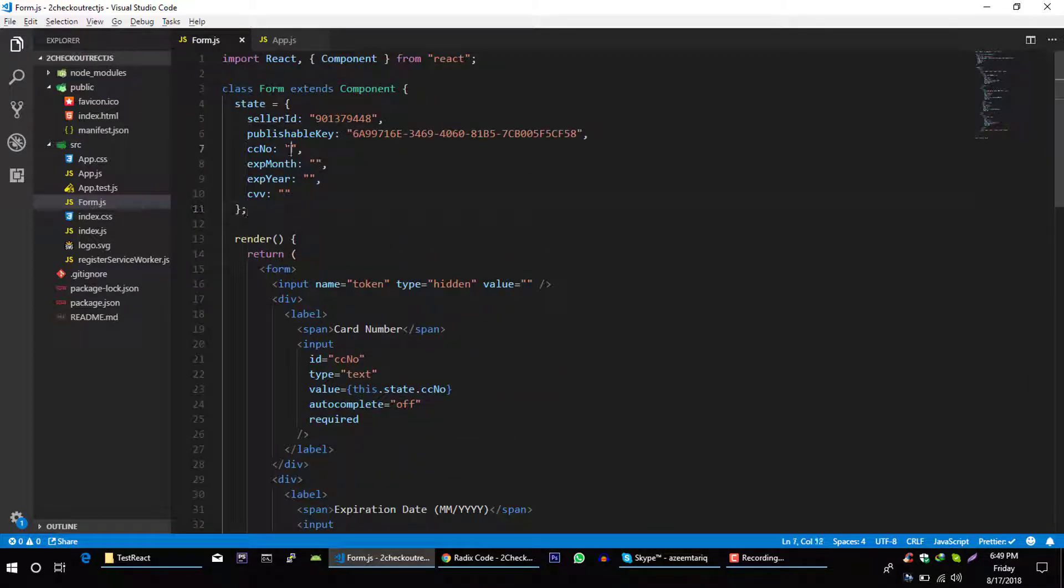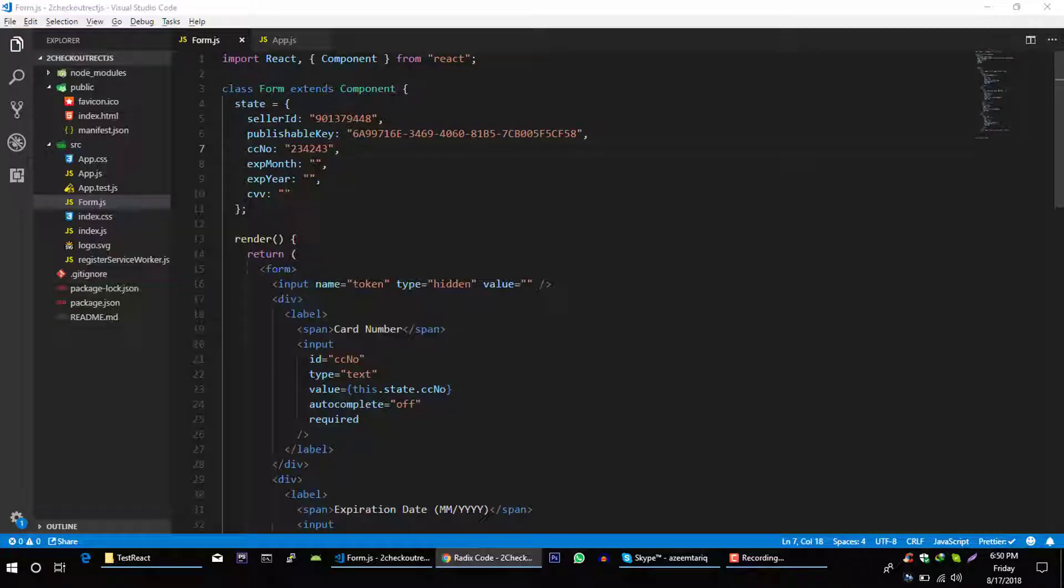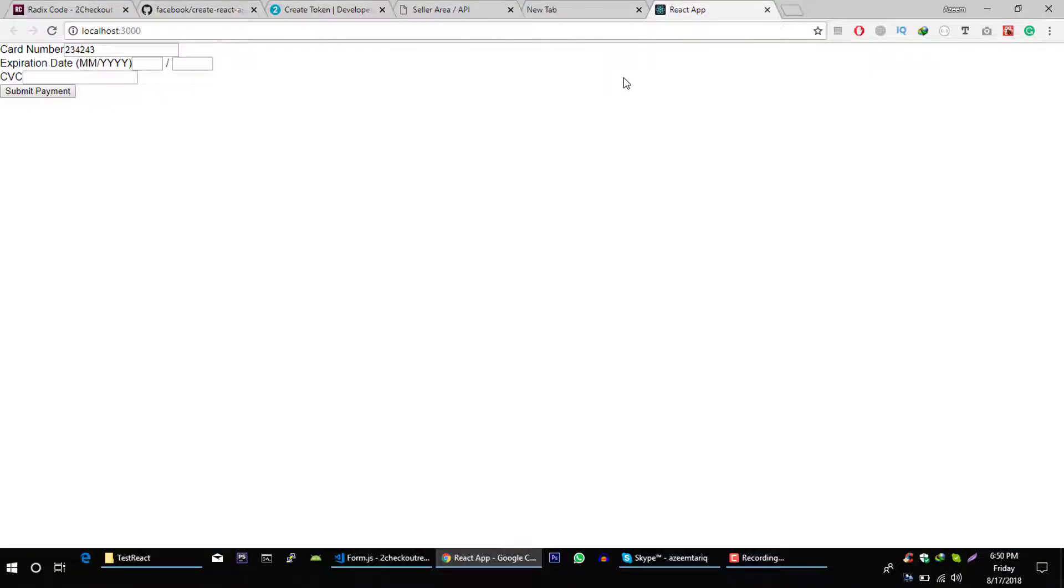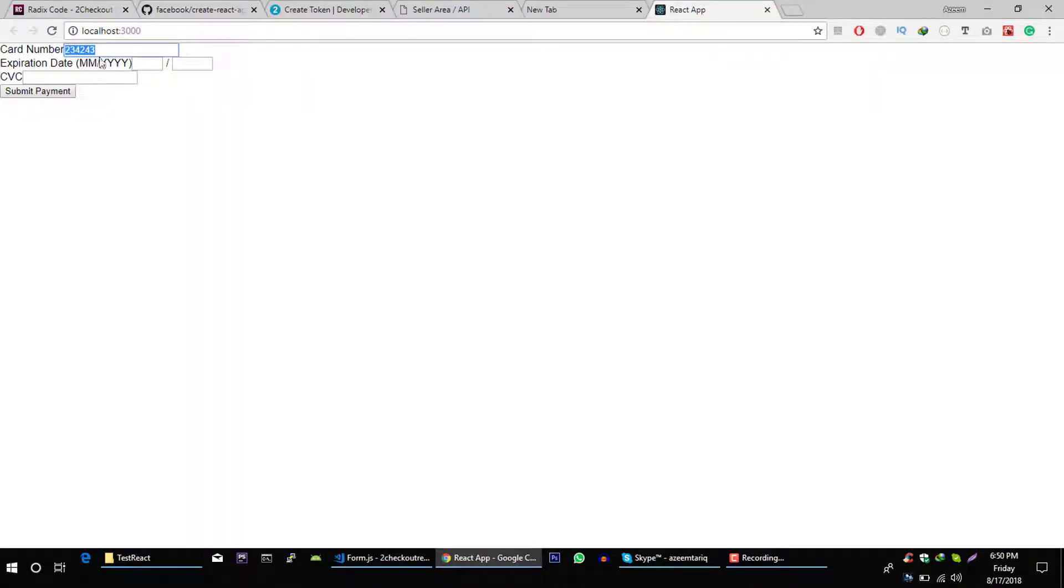Now let's type something here, some number, save it and go back to your browser. And you can see that the value that I typed here is now present in our form.